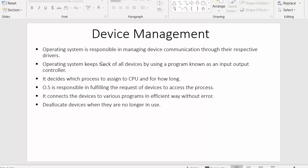The first point: the operating system is responsible for managing device communication through their respective drivers. We have many devices such as keyboard, mouse, printer, and scanner. The operating system manages these devices and establishes communication between them and the computer through their respective drivers. Each device has its own driver, and without that driver, the device cannot communicate with the system.